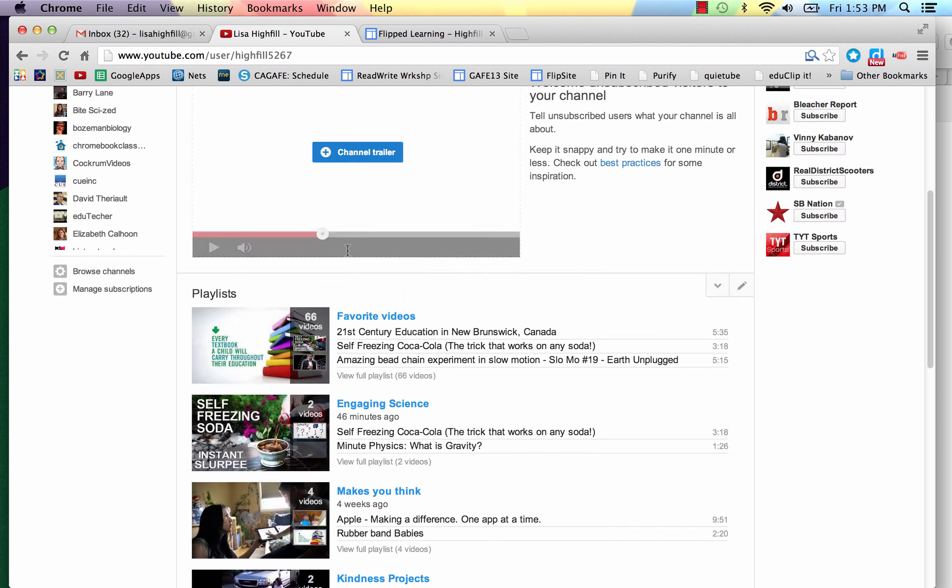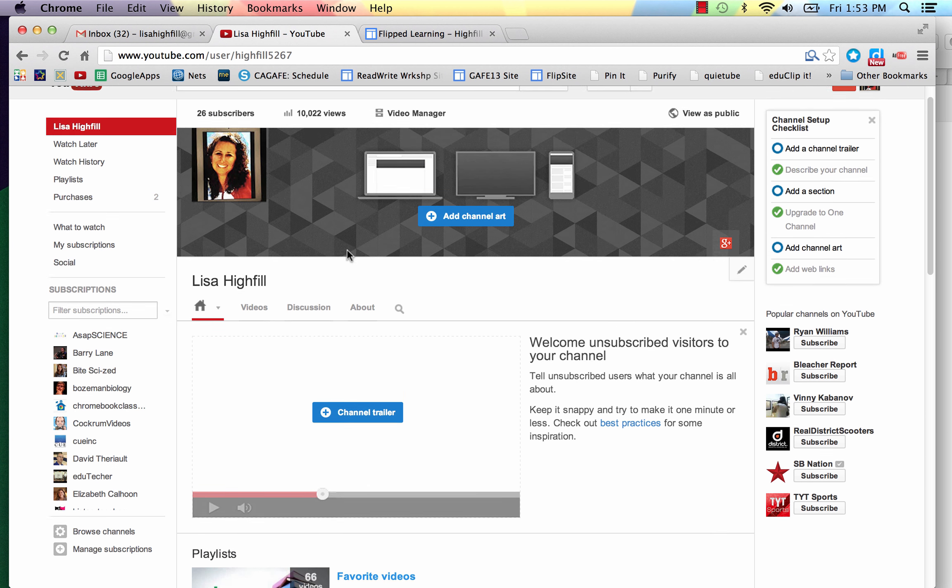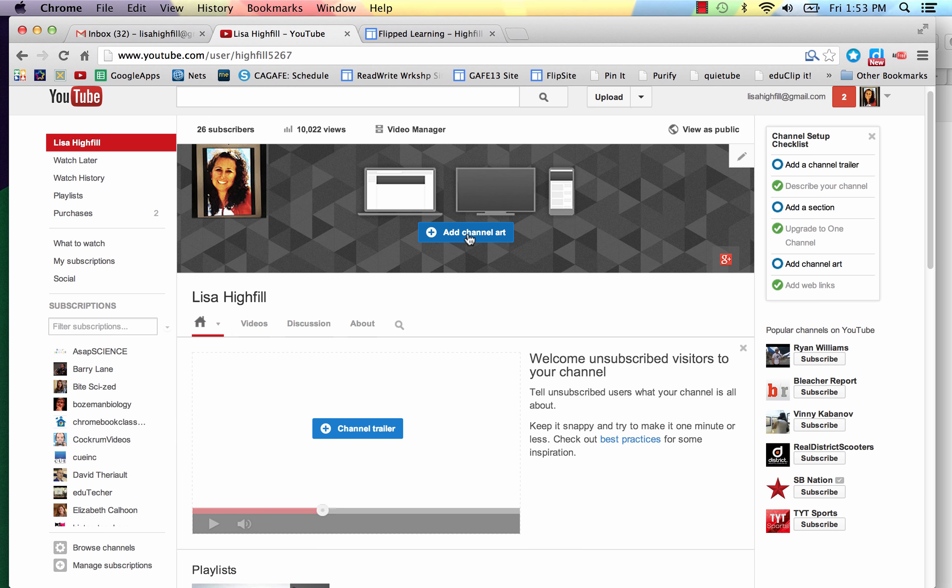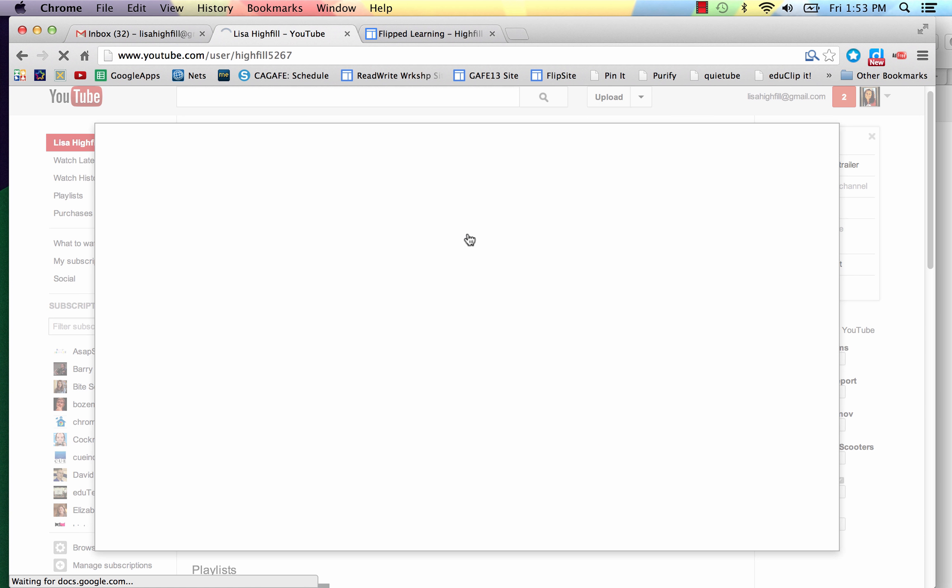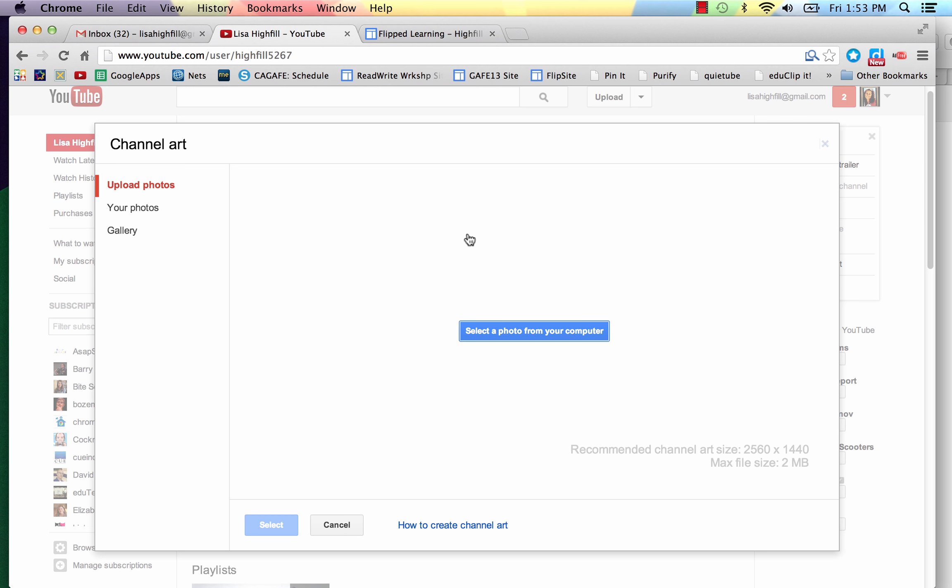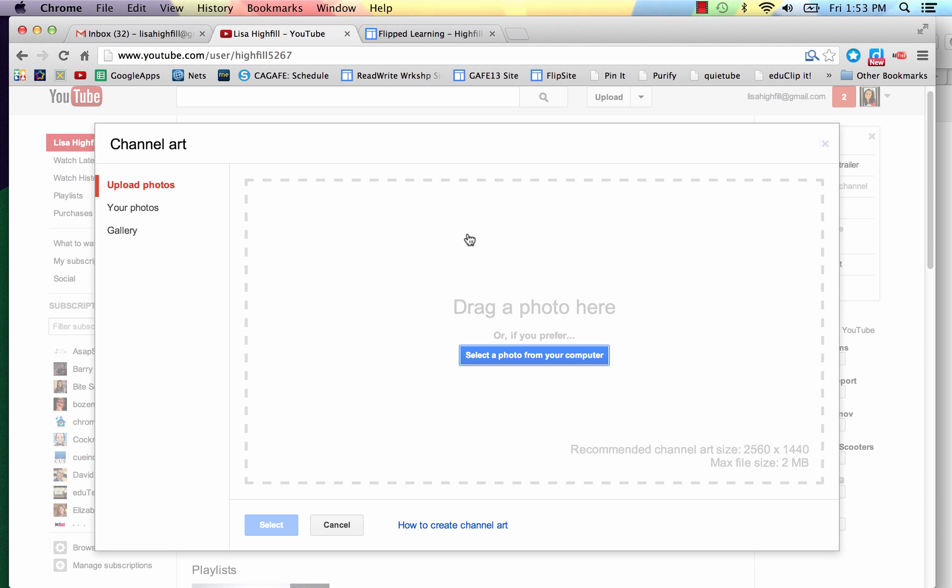I think though for this tutorial, we're just going to go to add channel art. That will be just great for your channel for now.